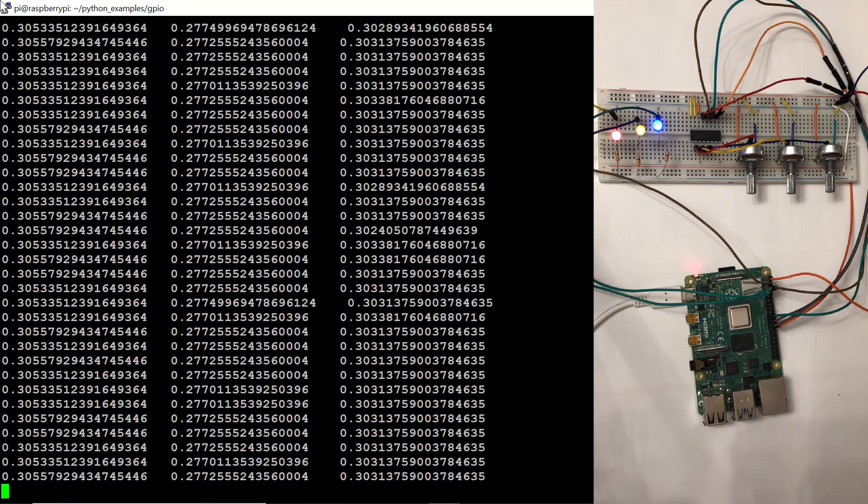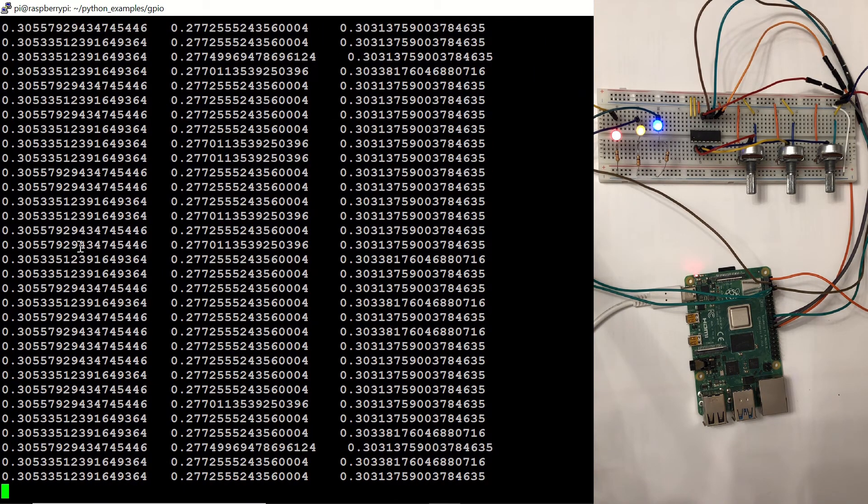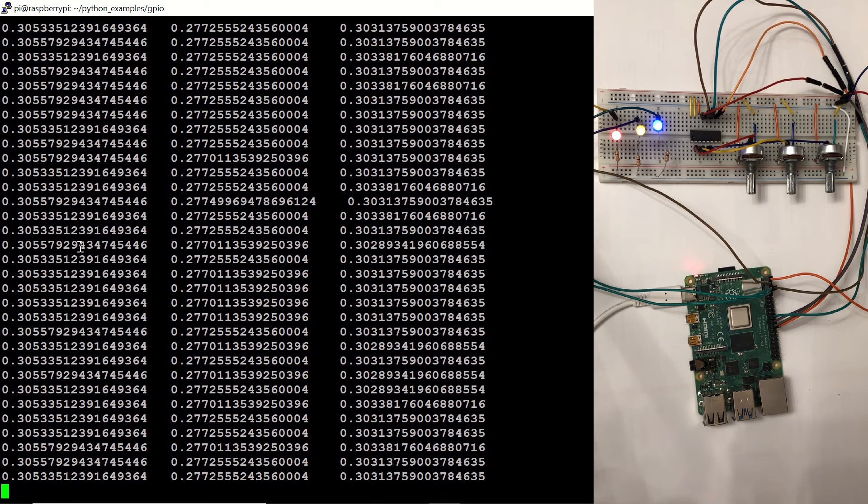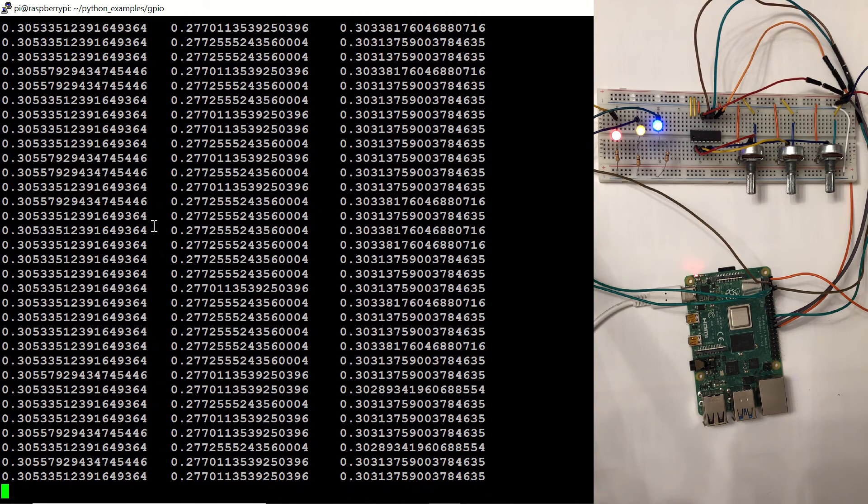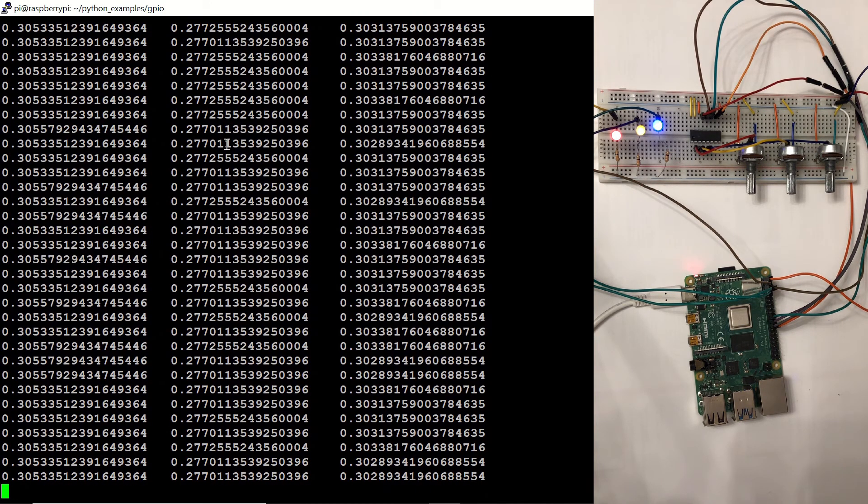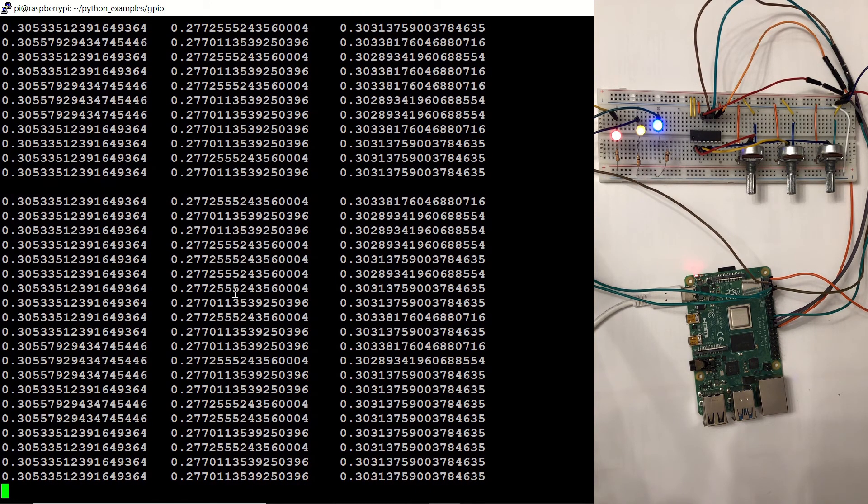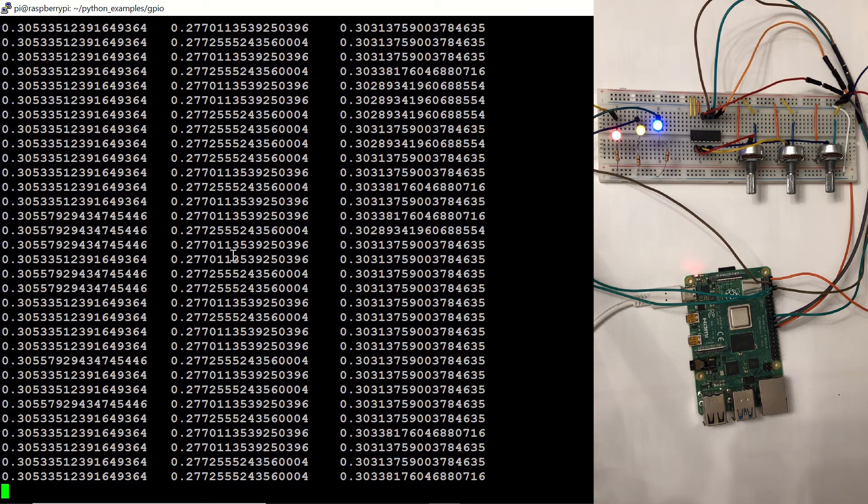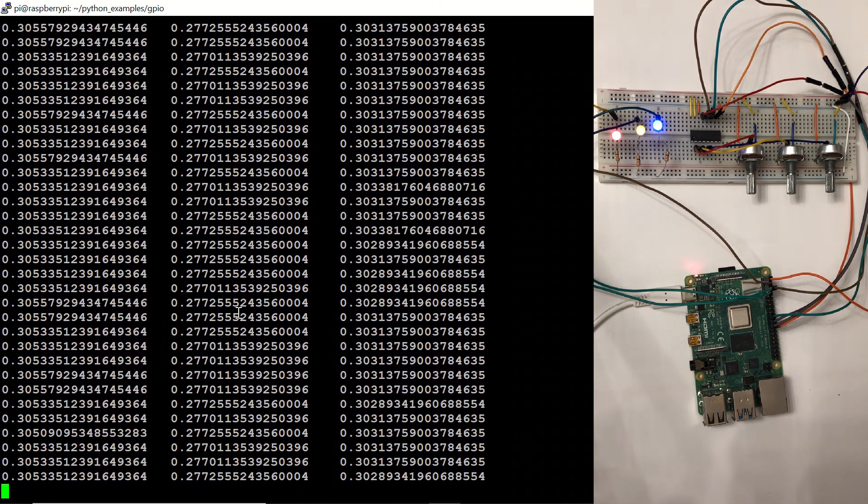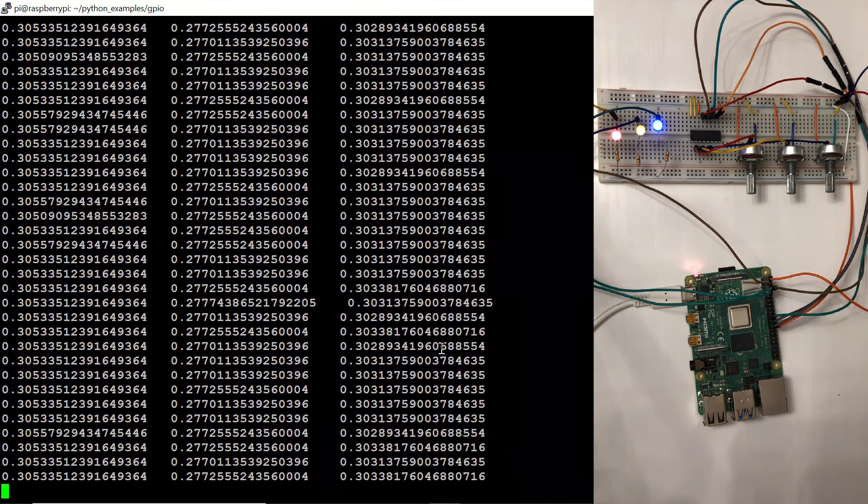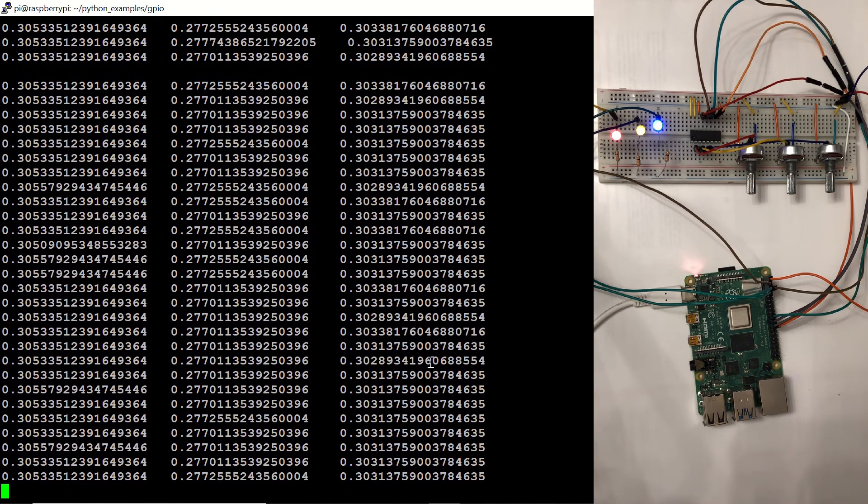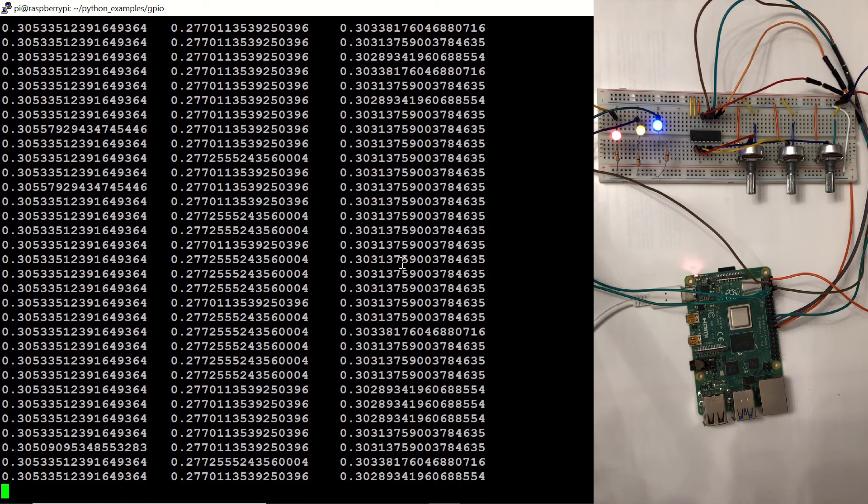You can see that on the first column, we are having the values for the red LED, actually the red potentiometer. And we are having in the middle column, the potentiometer values for the yellow LED. And in the final column, we have the values for the blue LED.